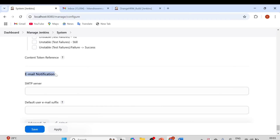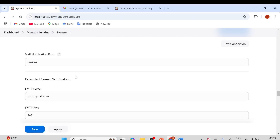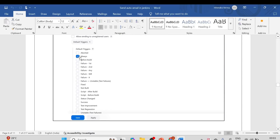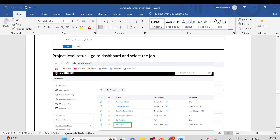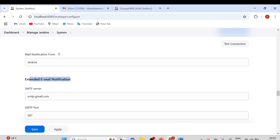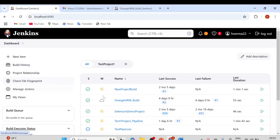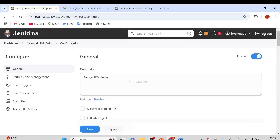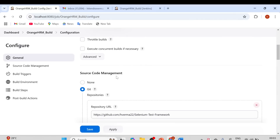The email notification section is optional since we've already set up Extended Email Notification. Make sure the Default Trigger is set to 'Always'. That completes the global configuration. Now let's move on to the project-level setup. Go to the dashboard, select the OrangeHRM build, and click Configure.